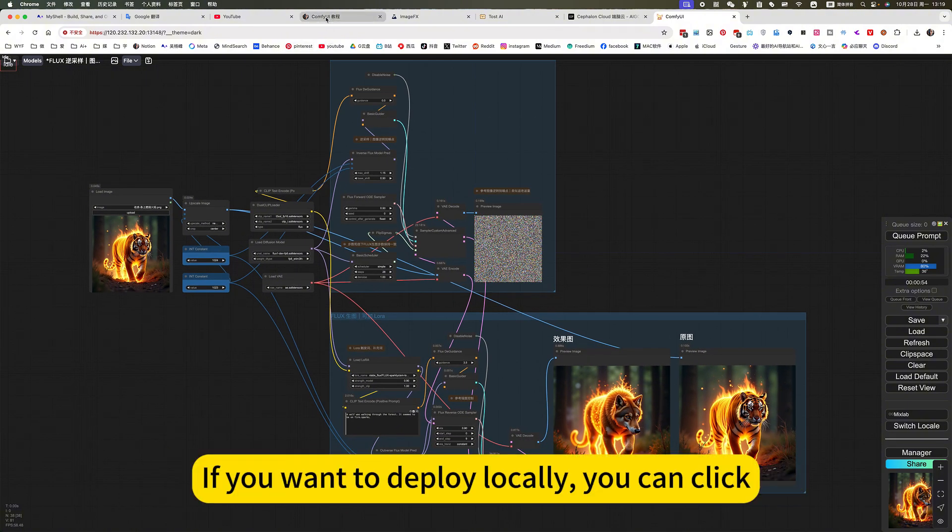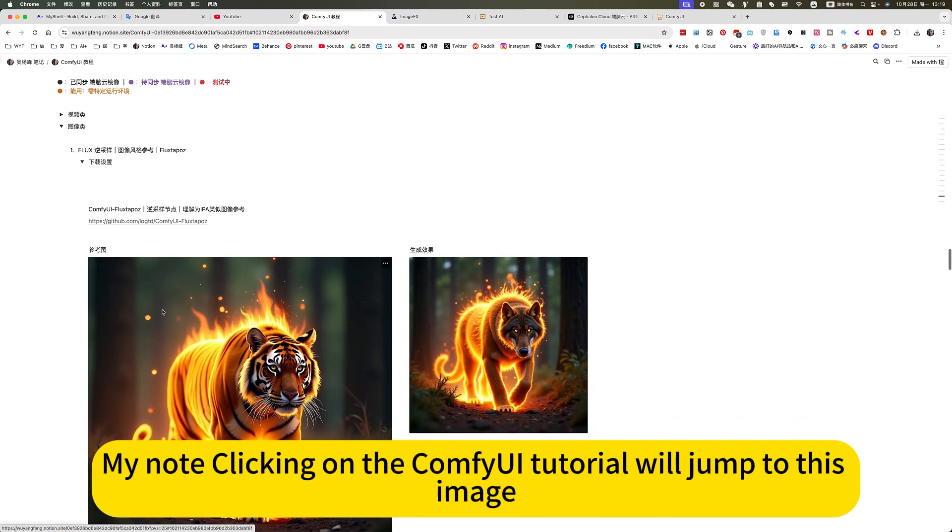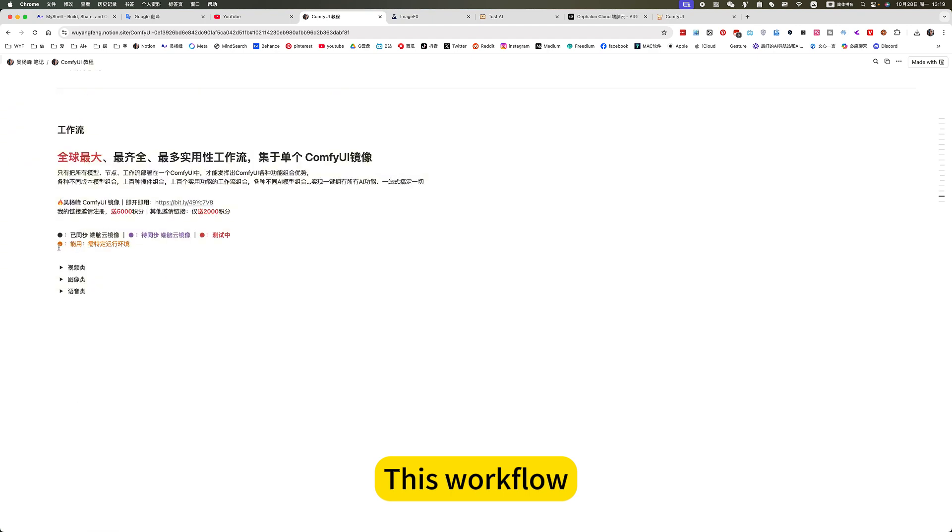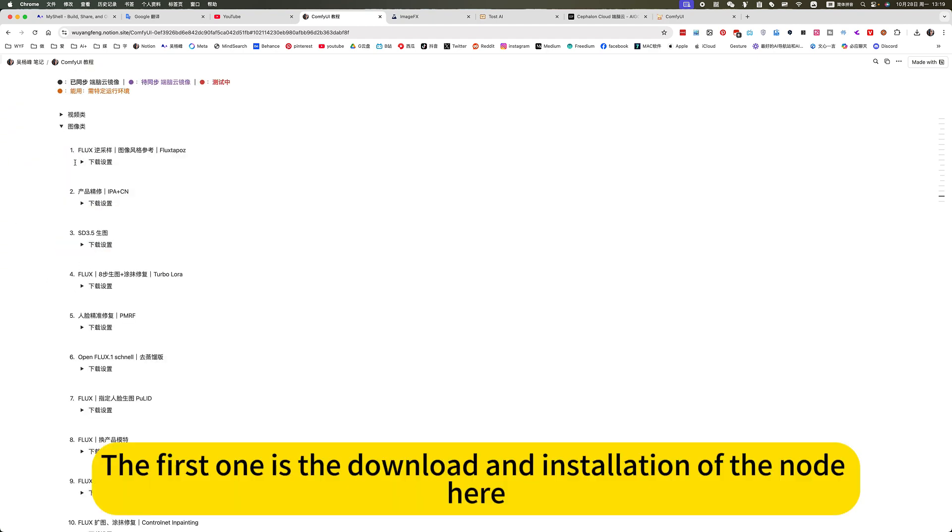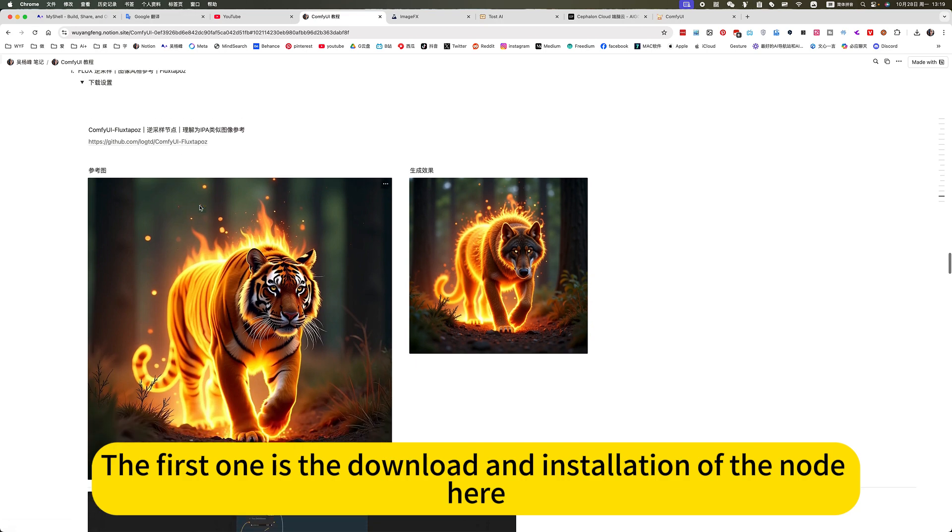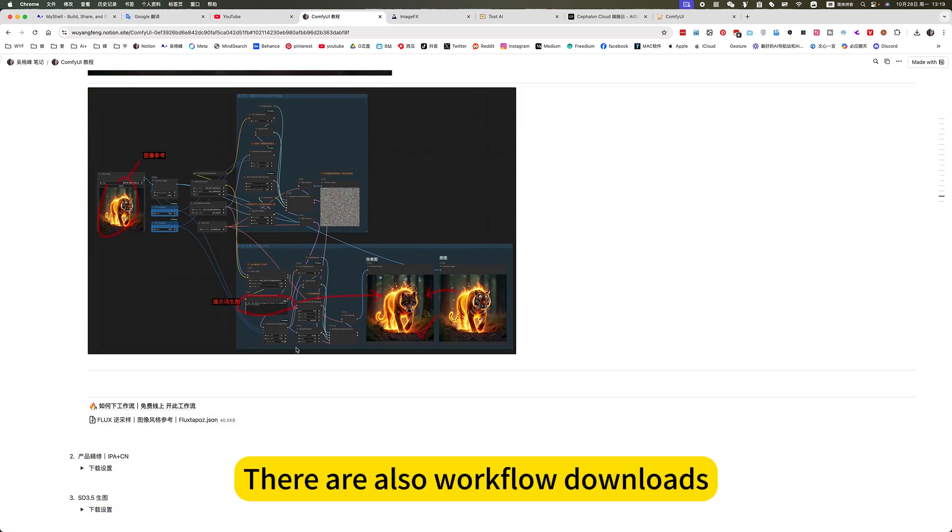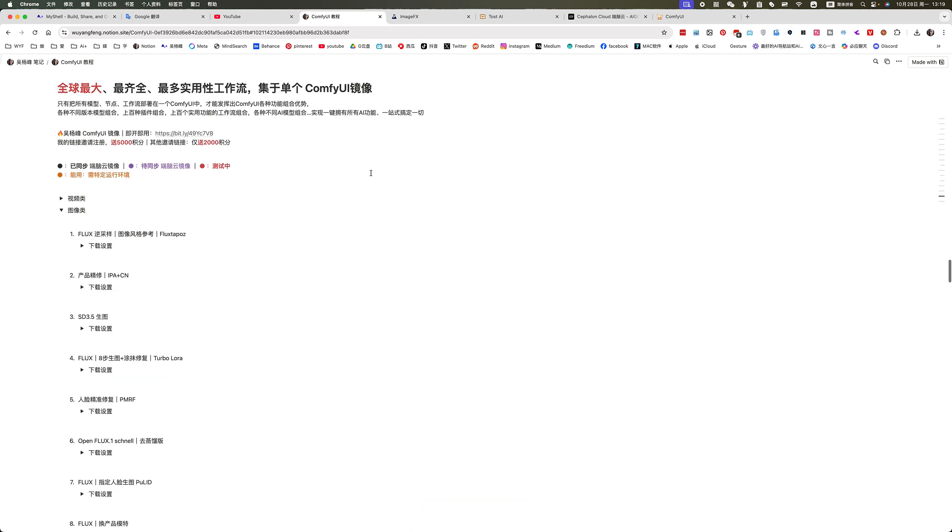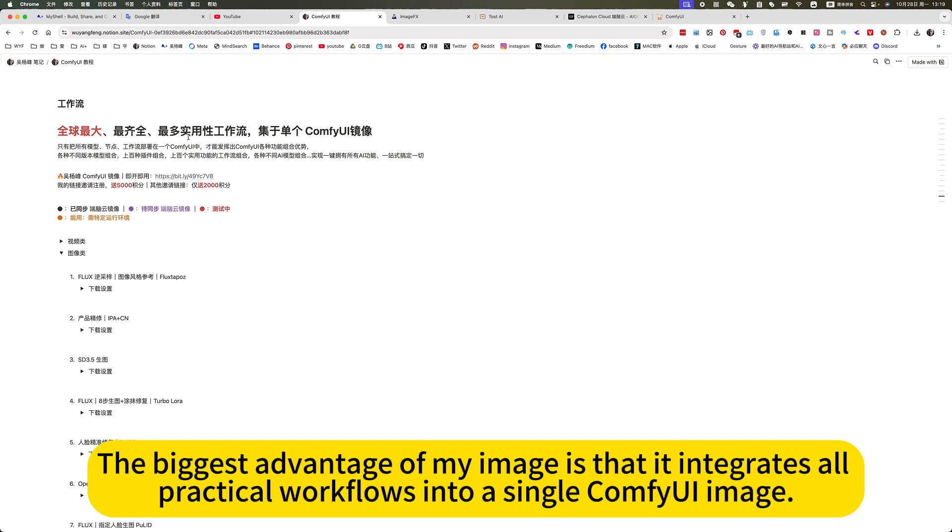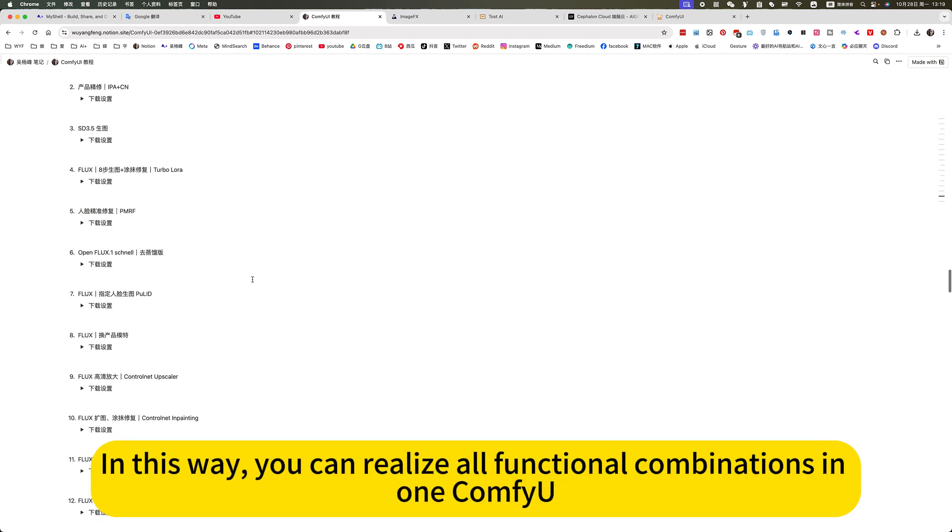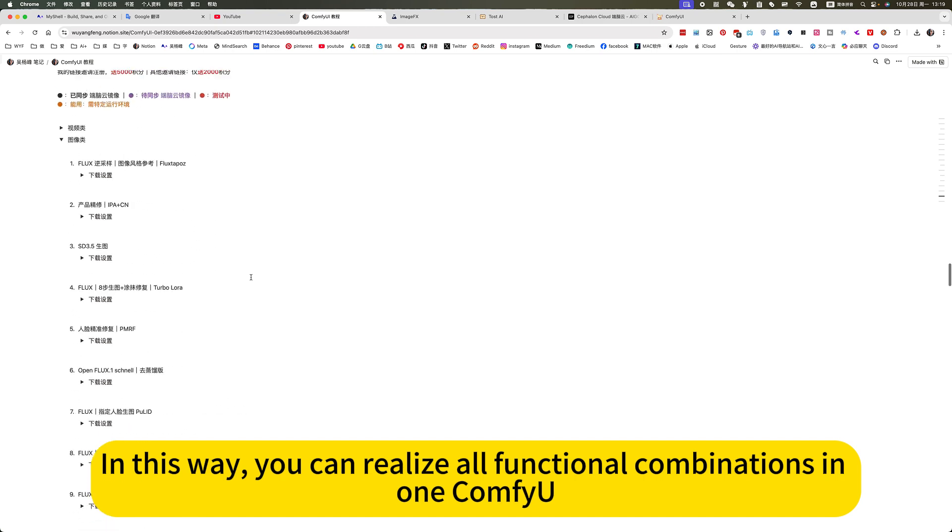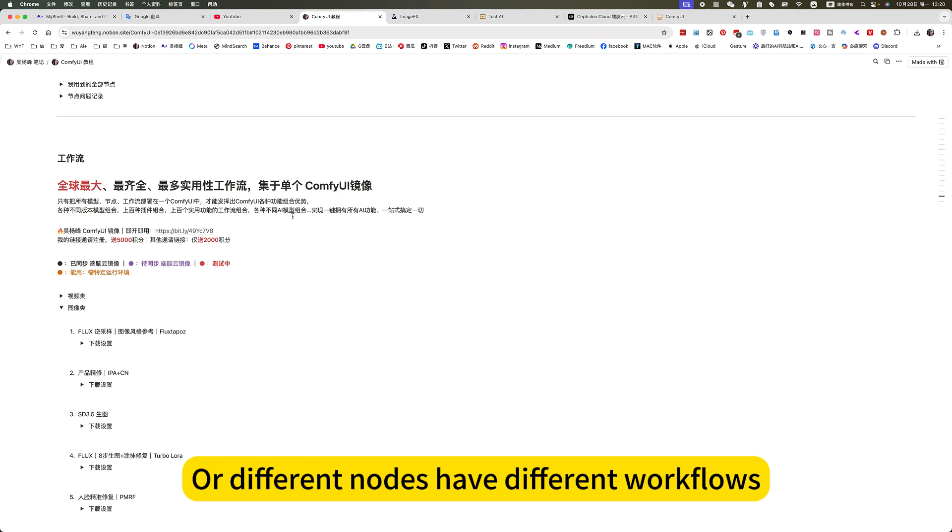If you want to deploy locally, you can click on my ComfyUI tutorial. It will jump to this image for inverse sampling workflow. The first one is the download and installation of the node here, a simple introduction. There is also workflow download. This is suitable for local deployments. The biggest advantage of my image is that it integrates all practical workflows into a single ComfyUI image. In this way, you can realize all functional combinations in one ComfyUI.